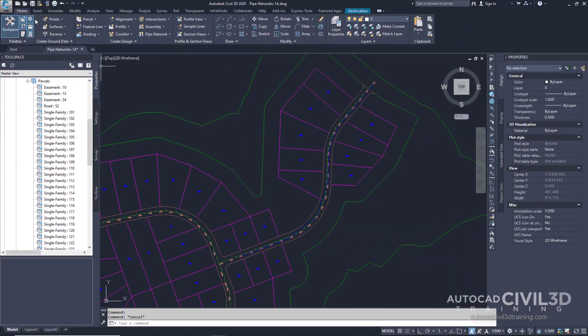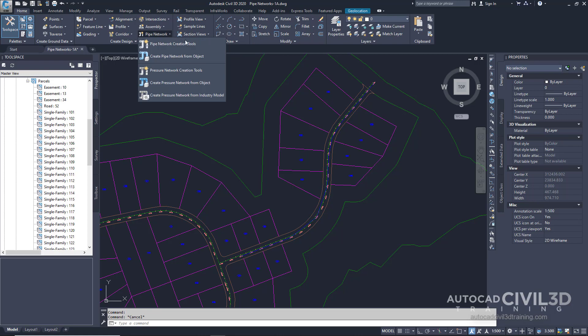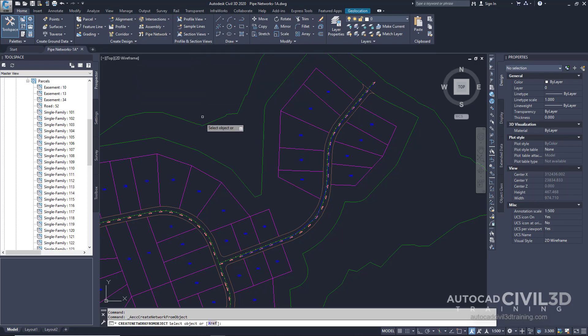In your home tab go into your create design panel and then select the pipe network drop down. Next select create pipe network from object. Our command line is now asking us to select an object.